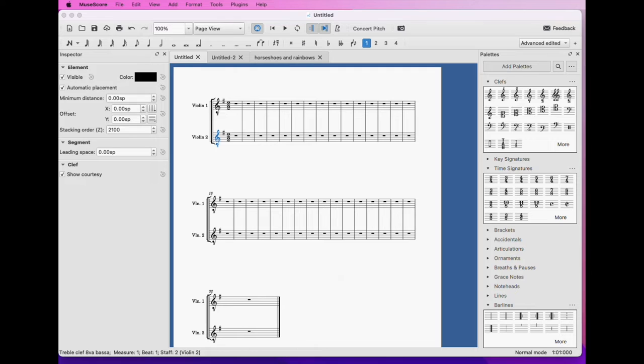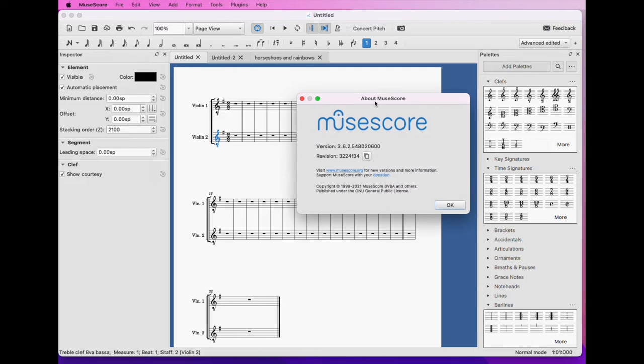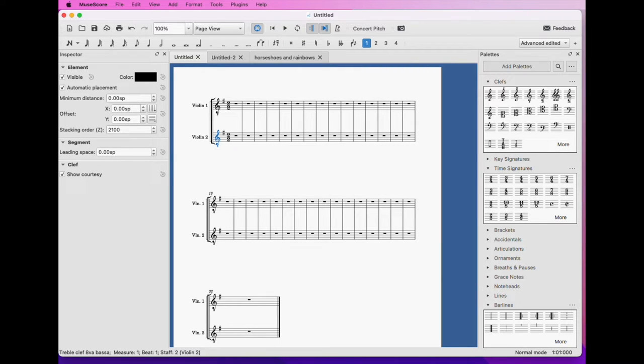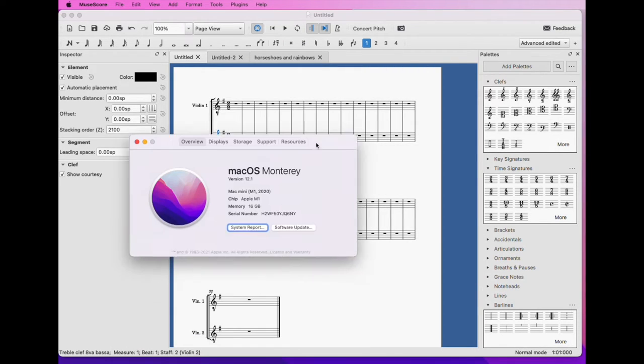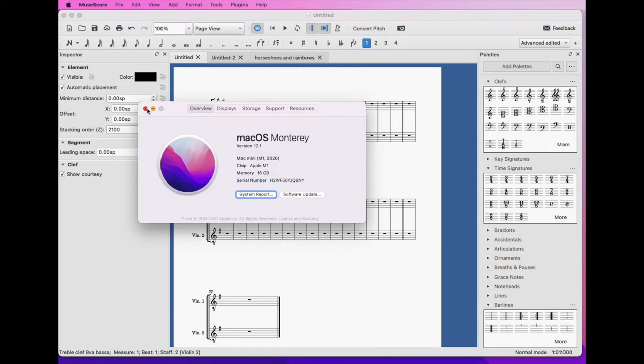Yeah, in case it is useful, this is the version of MuseScore that I'm using and this is my operating system.